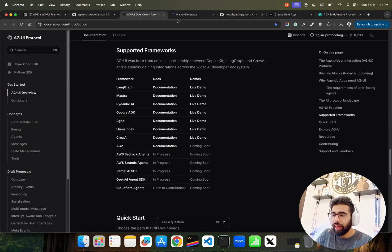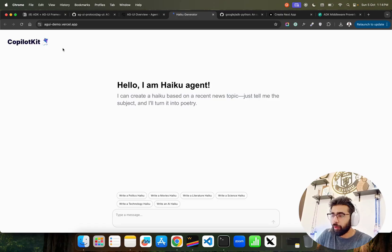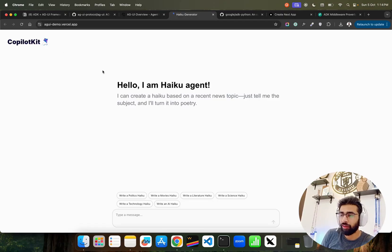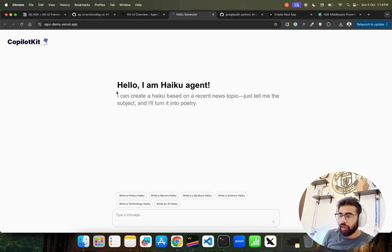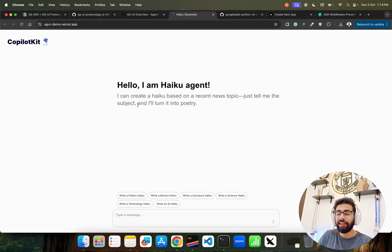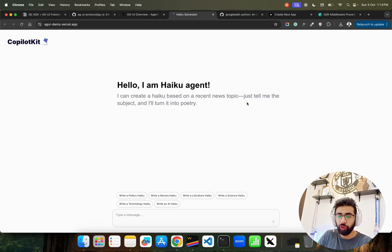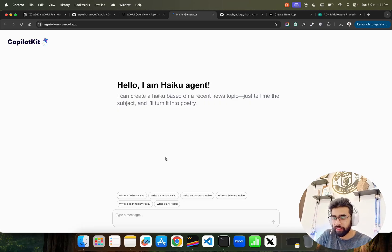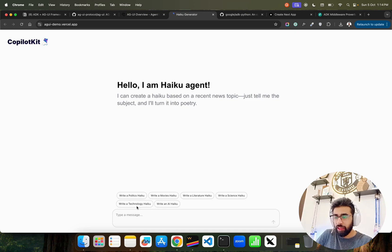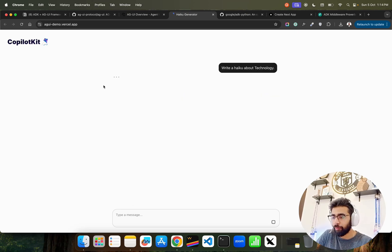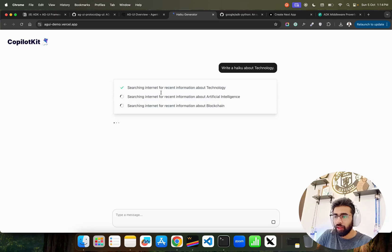Now they've given a demo by Copilot Kit, called AGUI demo deployed on Vercel. It says 'Hello, I am Haiku Agent. I can create a haiku based on a recent news topic. Just tell me the subject and I'll turn it into poetry.' That's what the haiku agent does. Maybe I'll just say write a technology haiku.